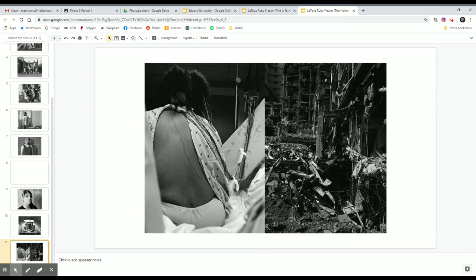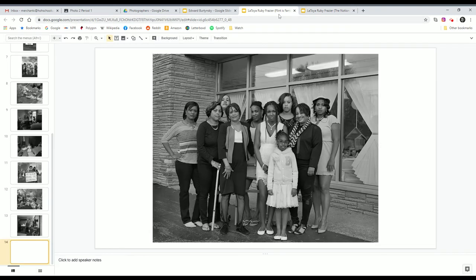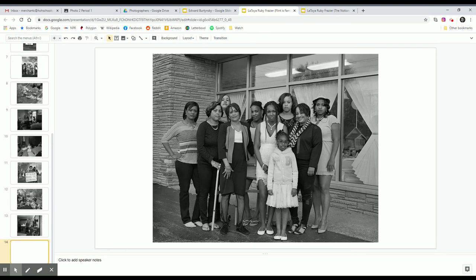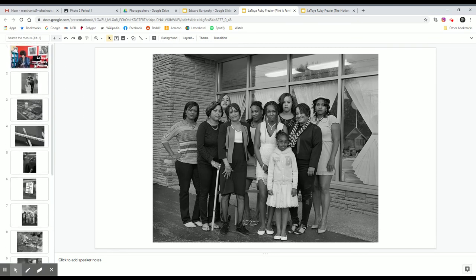Now, the next body of work is called Flint is Family. LaToya Ruby Frazier won the MacArthur Genius Grant a few years ago for her work on this book, The Notion of Family. And subsequently started work on a new book called Flint is Family, where she went to Flint, Michigan.